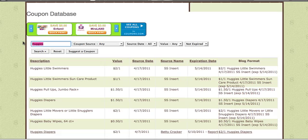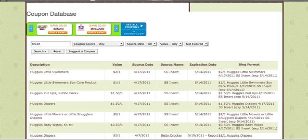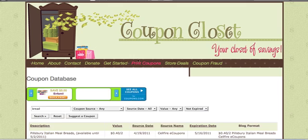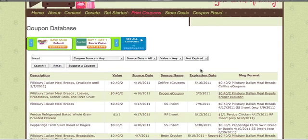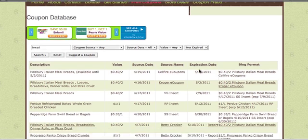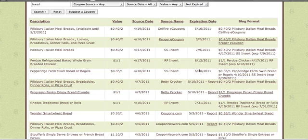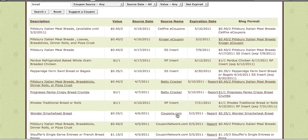Let's say I want to type in bread — I really need bread, so I want to see if I can find a coupon for it. You hit Enter and it'll bring up anything that has the word bread in it. If you're looking for a specific brand, try typing in the brand. But if you're not picky, scroll down until you find a printable coupon. Right here we have Wonder Smart Wheat Bread, and it tells you it's on Coupons.com. Click on Coupons.com and it'll take you straight there to find that coupon.